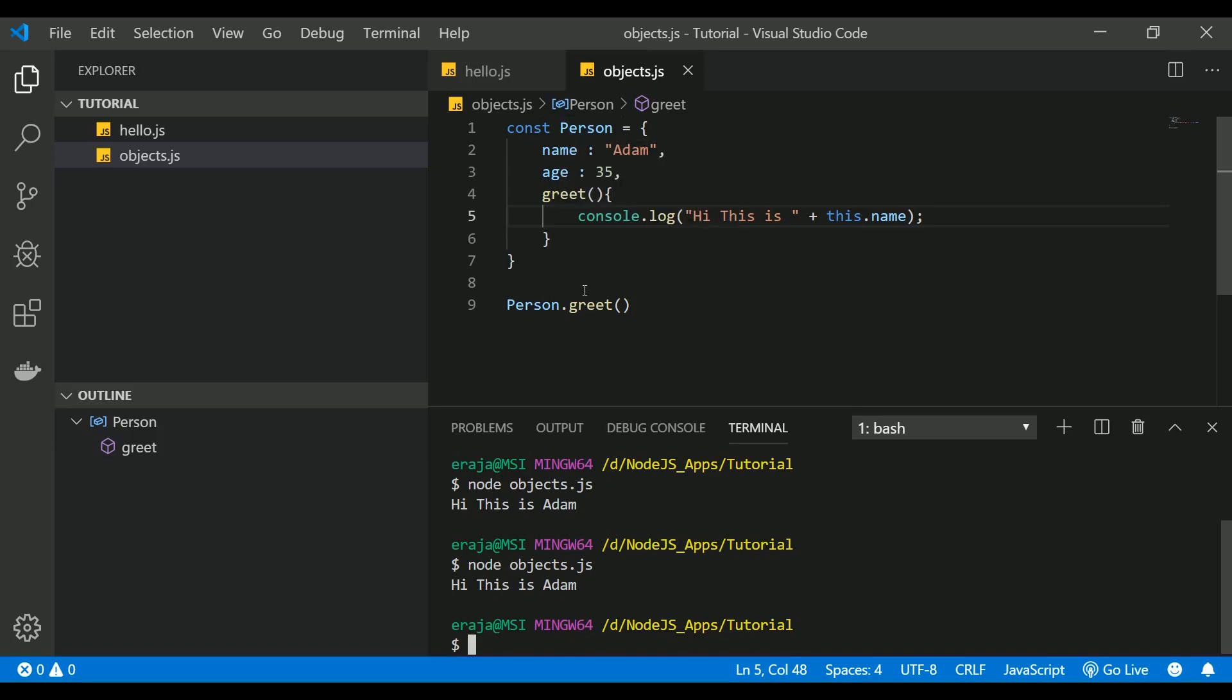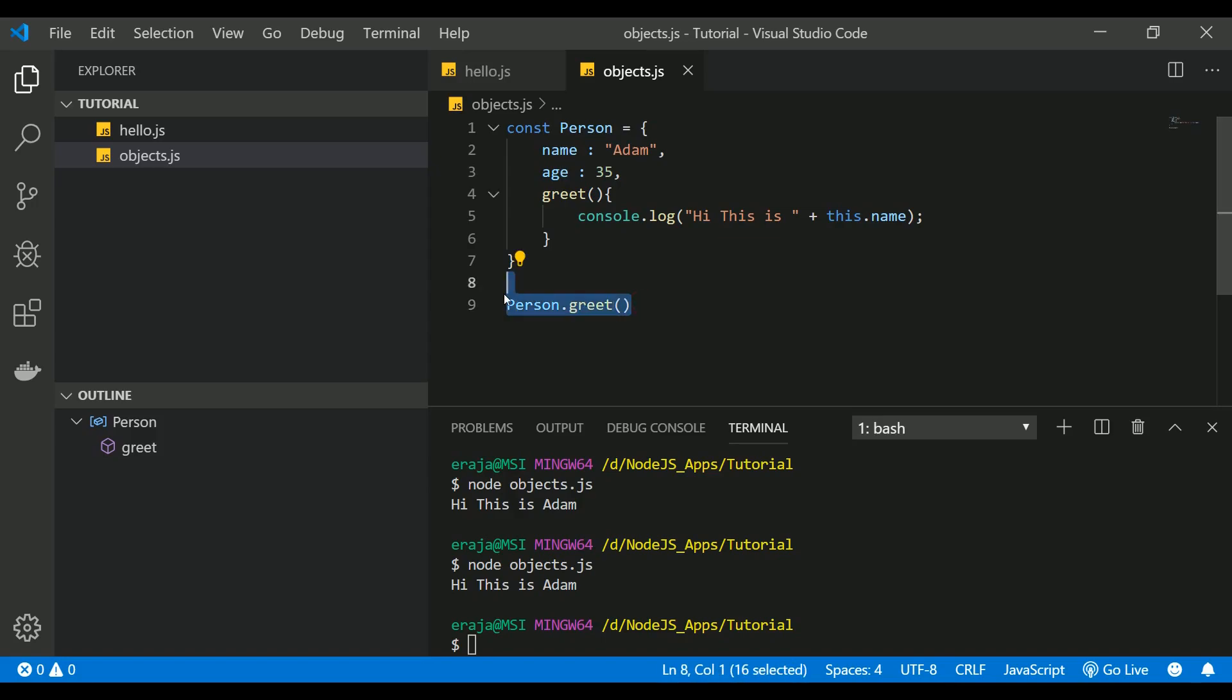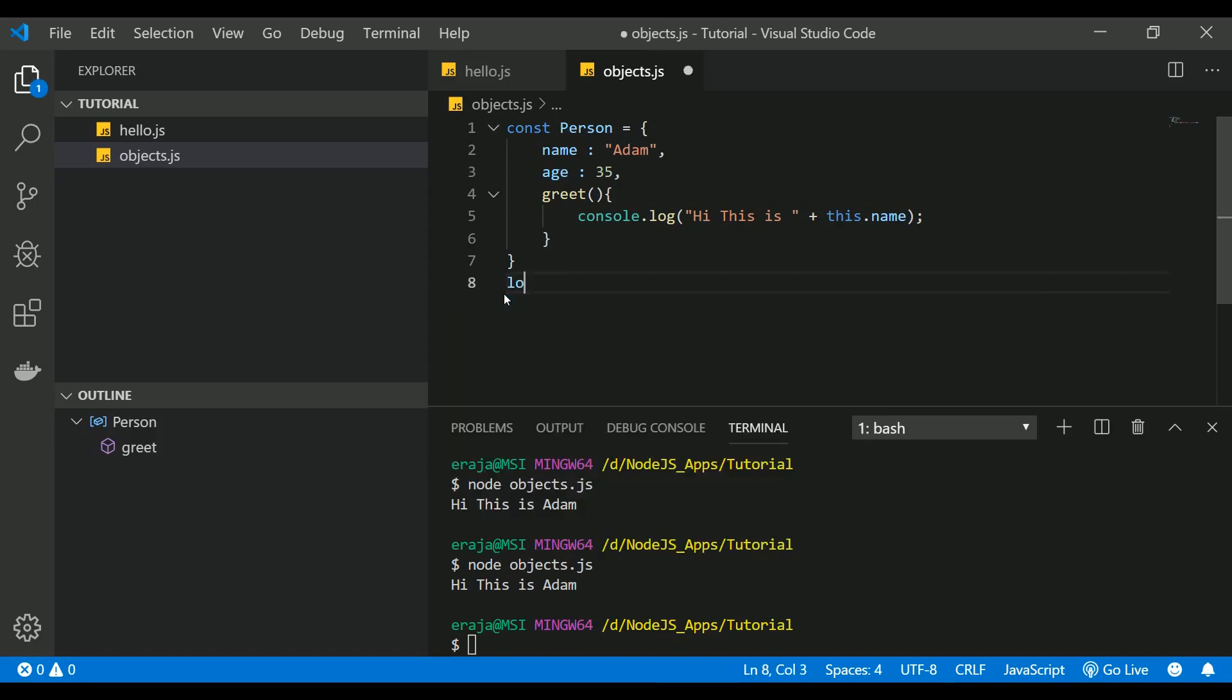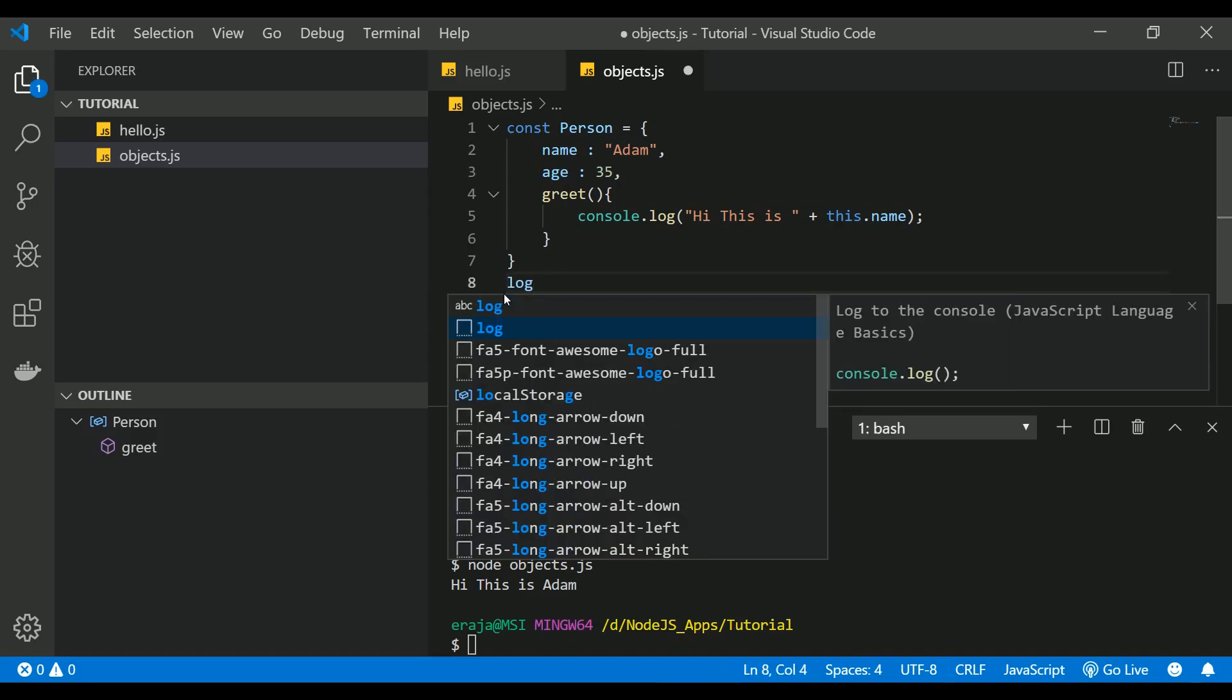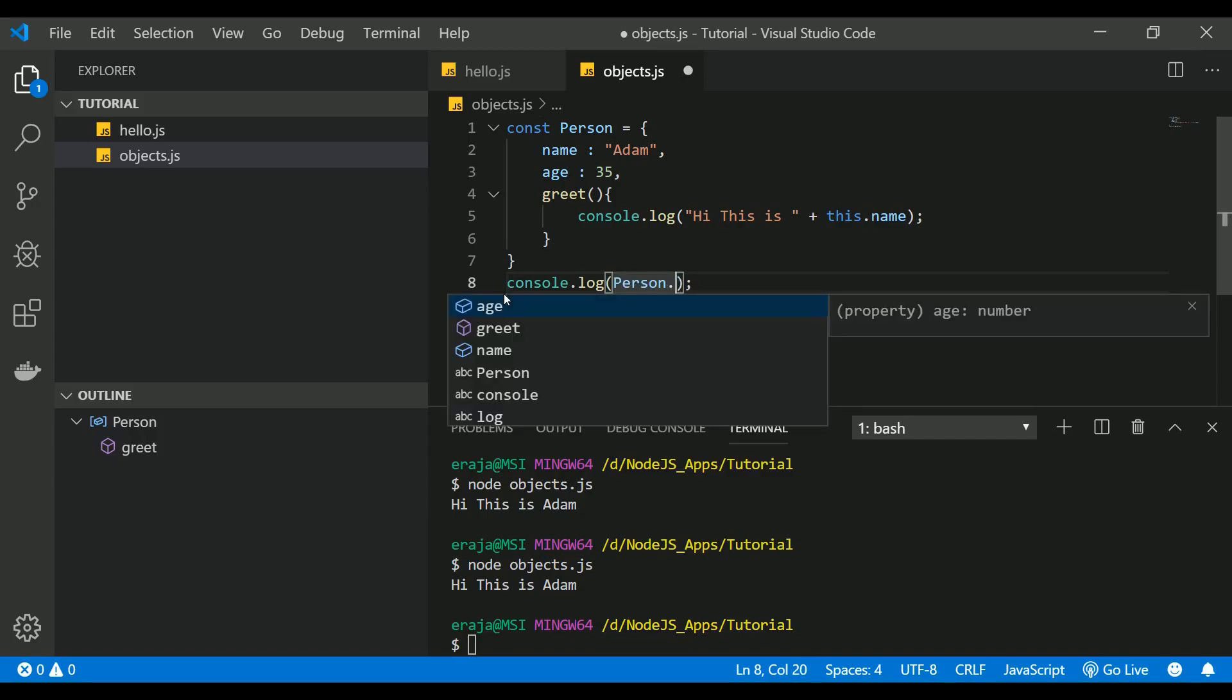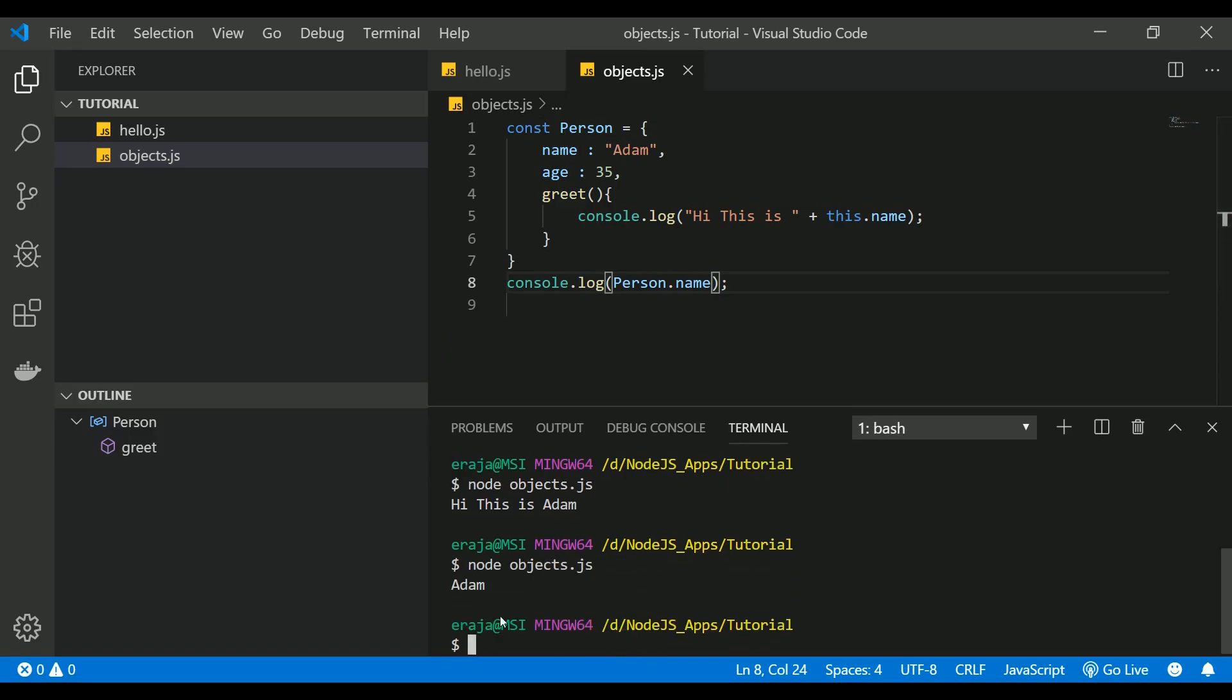Let's see how to access the property inside the object. For example, let's say you want to access name or age. You can do so in the same approach. You have to use object name followed by the property or field which we call it as a property or field. And if you execute that you can see that it pulls the name Adam from the object. This is the way of accessing the property inside an object.